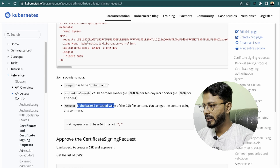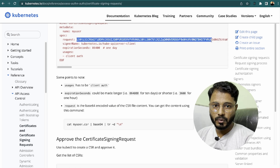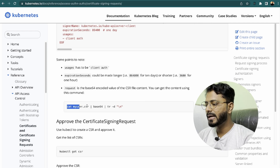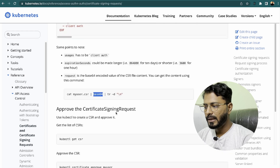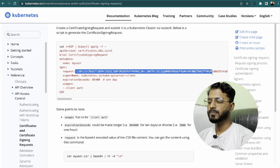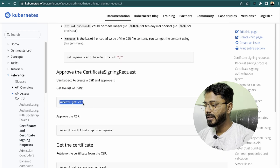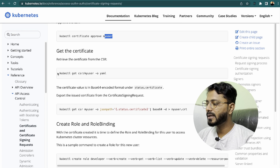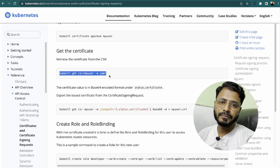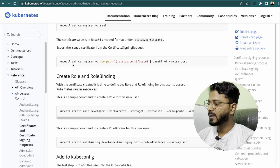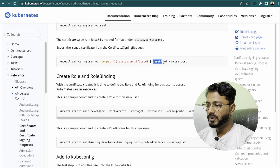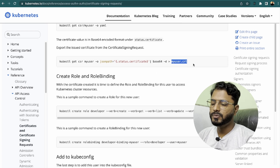The request field is base64 encoded. To get this value, you can convert the CSR file content using the command: cat the CSR file, pipe to base64, and it will generate the base64 encoded request. Once the CSR object is created, run kubectl get csr, then approve it with kubectl certificate approve and the username. You can also export the certificate using kubectl get csr with jsonpath for status.certificate and decode from base64.